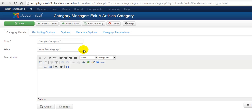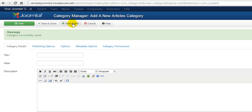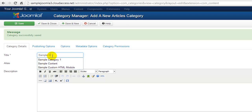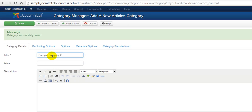Next, click on the Save and New button in the toolbar. This will save the old category, and you'll be allowed to create a new category. We'll enter a second category name here, and then select Save and Close.